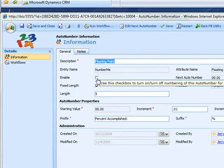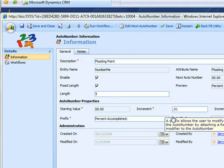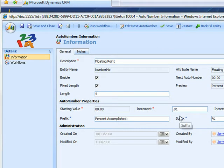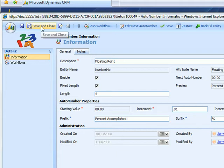We need to enable it here. Starting value is 0.00. It's going to go up by 0.1 and the suffix is going to be percent and the percent symbol. Save and close.